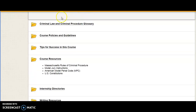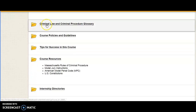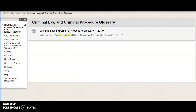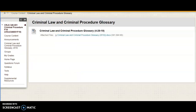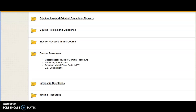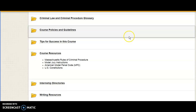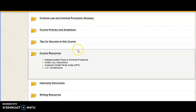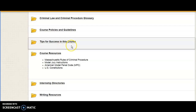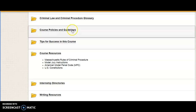You also have access to the important glossary, which is located here in the course content. You need to have a copy of that glossary available to you electronically to use in class — please make sure that you are using it.